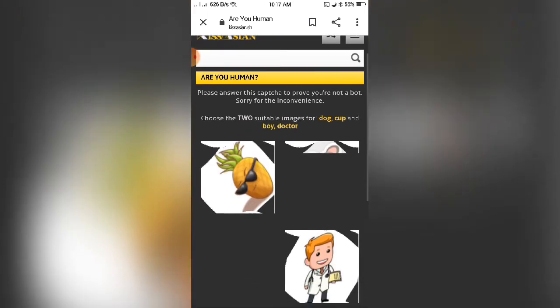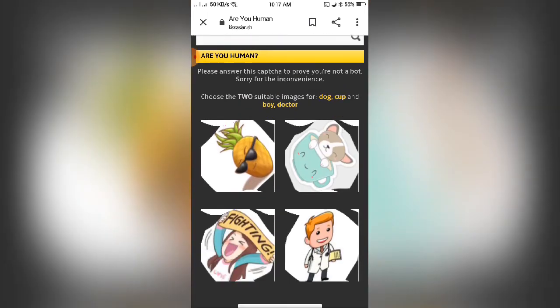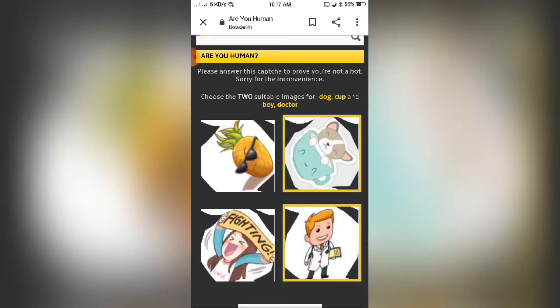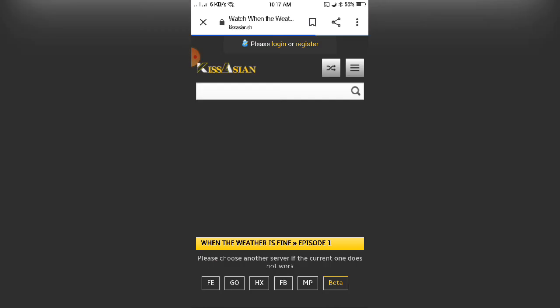Complete the CAPTCHA verification. Click the correct images. Wait for the video to load.